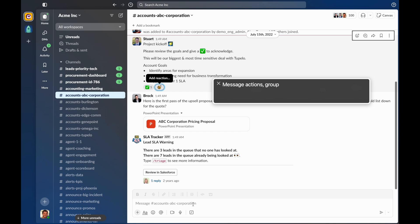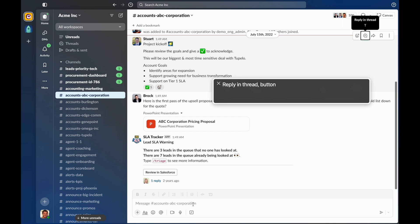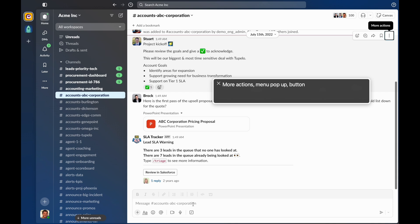Message actions. Shortcuts available. Reply and thread. Button. Forward message. Button. Save for later. Toggle button. More actions. Menu pop-up. Button. End of Message actions.